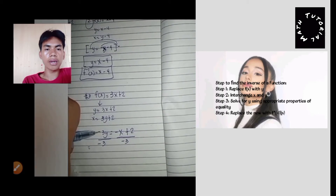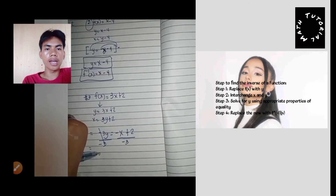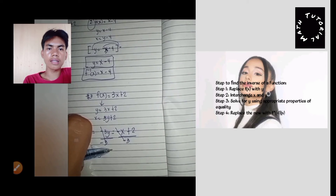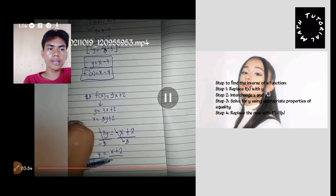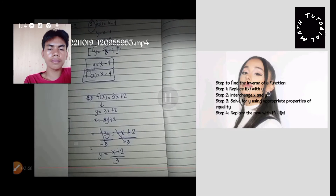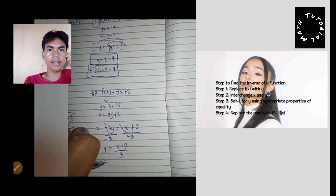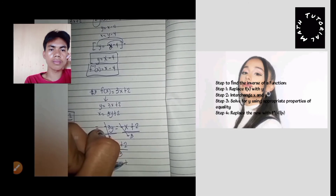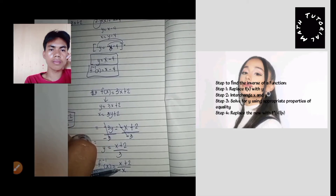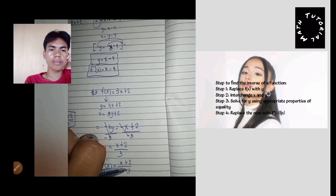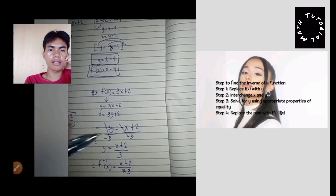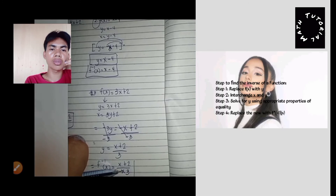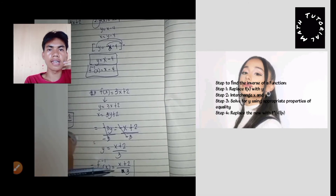So you get negative x plus 2, then cancel to solve for y. The last part is to replace with f inverse of x. So f inverse of x is equal to x plus two over three. That is the answer.